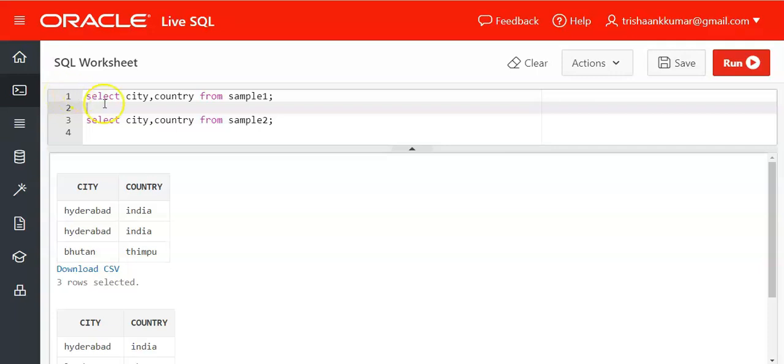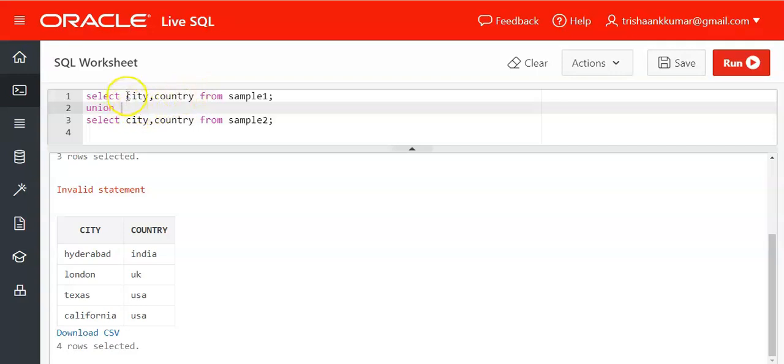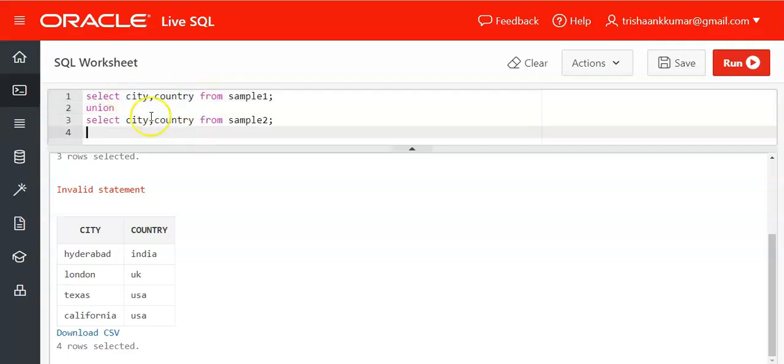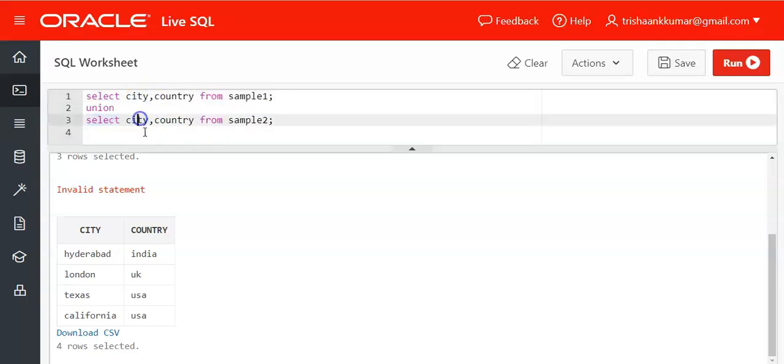Now applying union between these two we have got four rows. You can apply any number of columns but only thing is that it should have same number of columns, same data type and same logical sequence. That means the first column should have same data type and the corresponding column should also have the same data type exactly. The opposite column towards it should have the same data type.